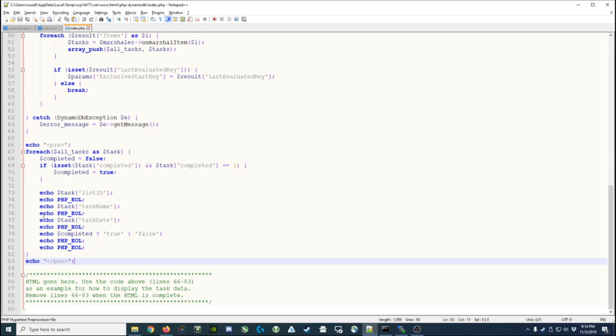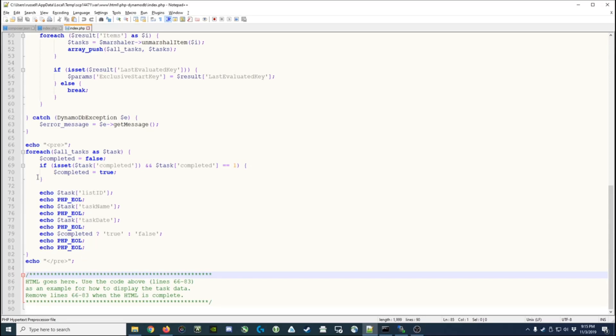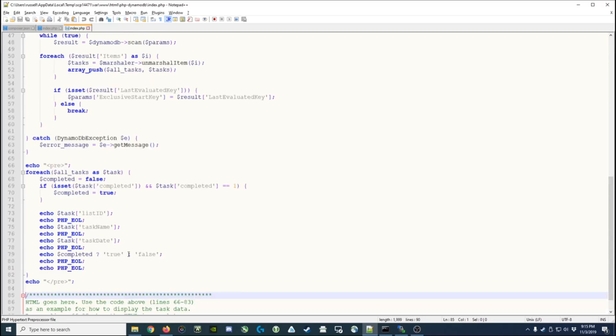I gave a set of instructions that say down here at the bottom is where you add the HTML, and you need to use the code above as an example, but then you need to remove that code when you're done. So basically the existing PHP, the existing HTML code goes here, and it replaces line 67 through 83.